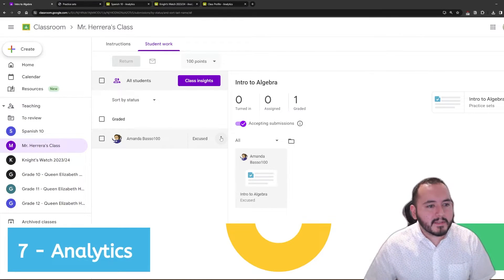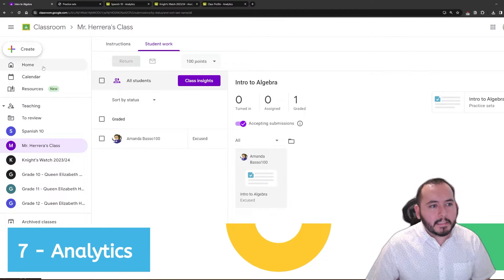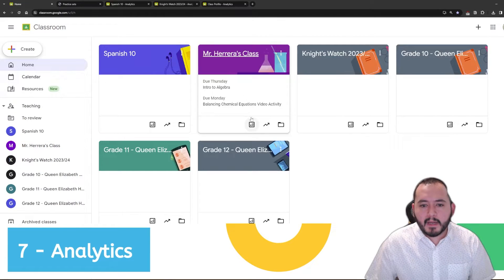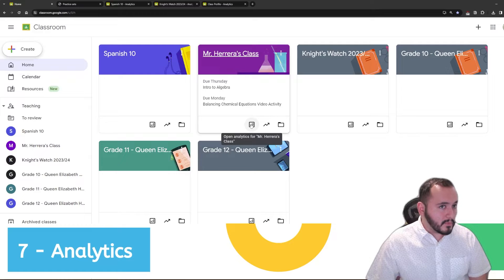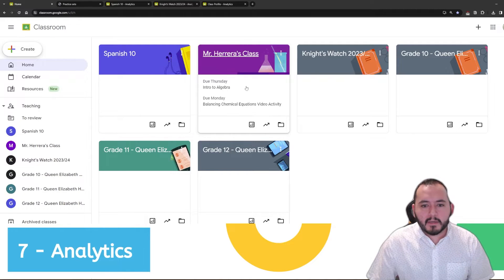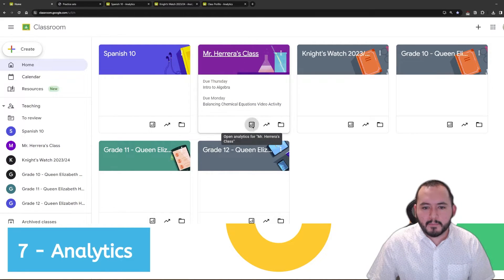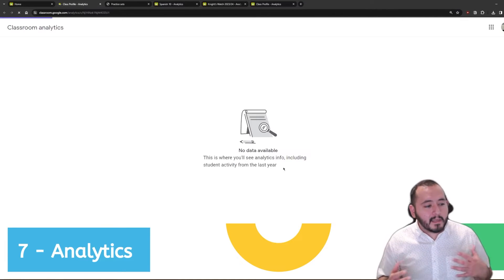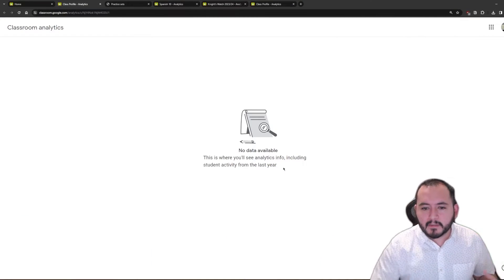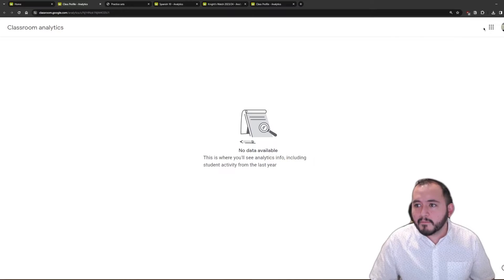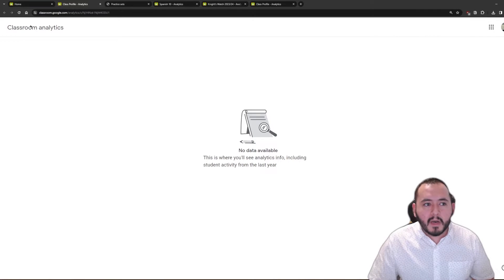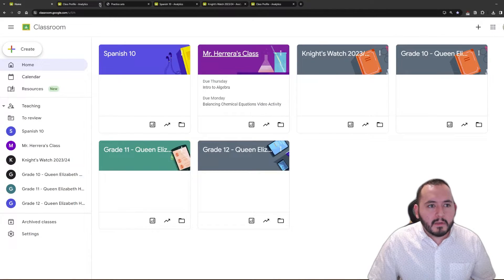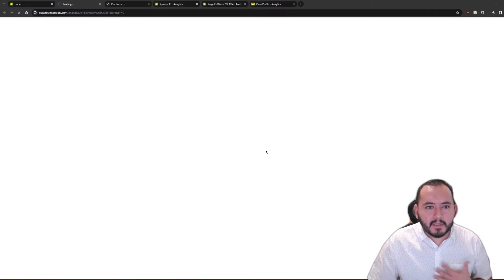On to number seven, we have Google Analytics. And so, that actually lives right here on the home screen. I want to take a look at the analytics for this course. There's a little button. And analytics, again, is just another way for me to take a look at, at a glance, information about my courses. Now, let's take a look at a course that I actually have analytics for.